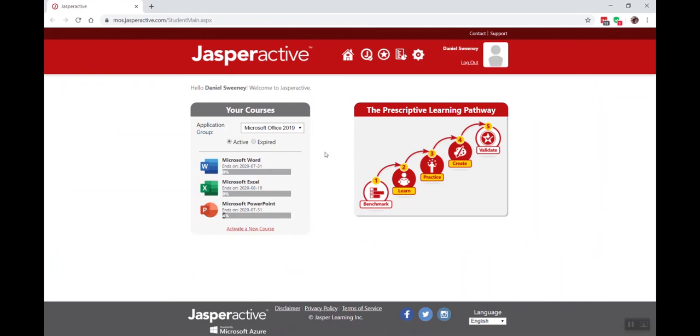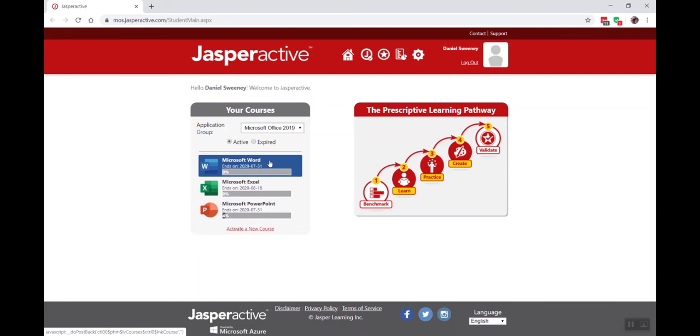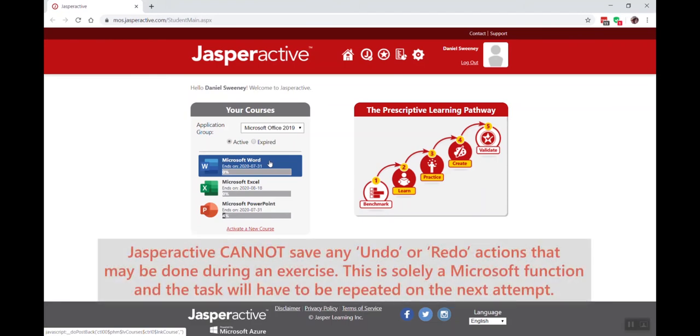One of the things I will make note of here - please tell your students that Microsoft saves certain instructions in memory. Examples would be redo and undo like in the quick access toolbar. We cannot save those. That's Microsoft saving that in memory, so once you leave your Microsoft Office system those will be lost.